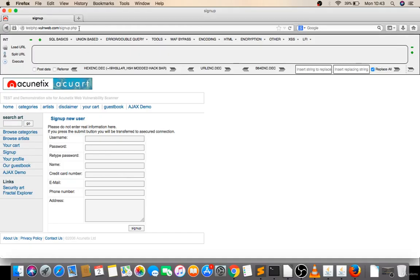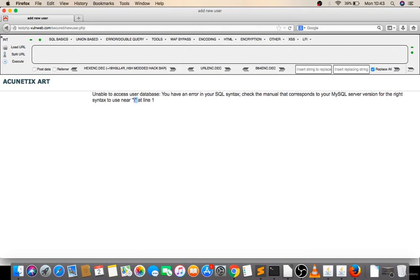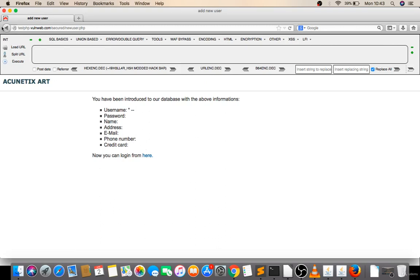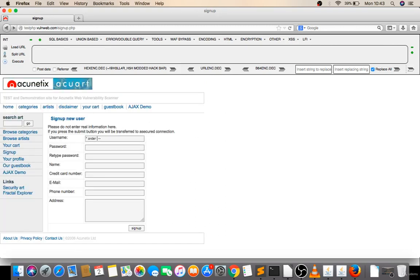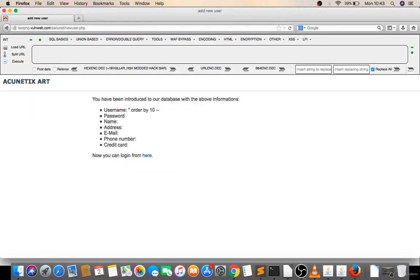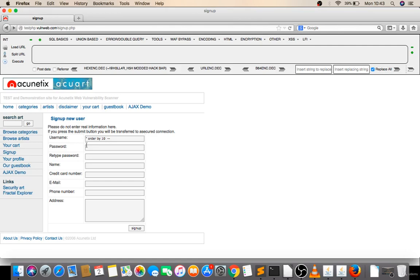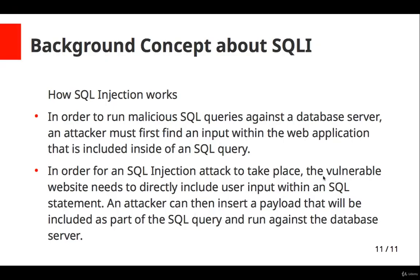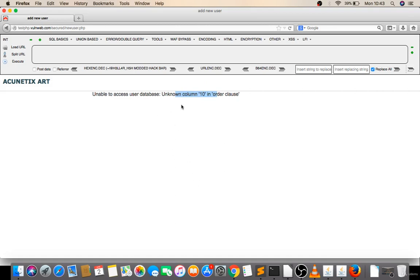If I try a backslash here, it gives me an error showing they are using double quotes. Now if I use double-quote minus-minus space, it fixes. Now if I give an ORDER BY clause — this is called an SQLi statement. You can ORDER BY 10 and it's working, showing no column. If I use a single quote, it gives 'unknown column 10'. So the vulnerable website is directly including my user input within an SQL statement, and it's returning responses based on my input.